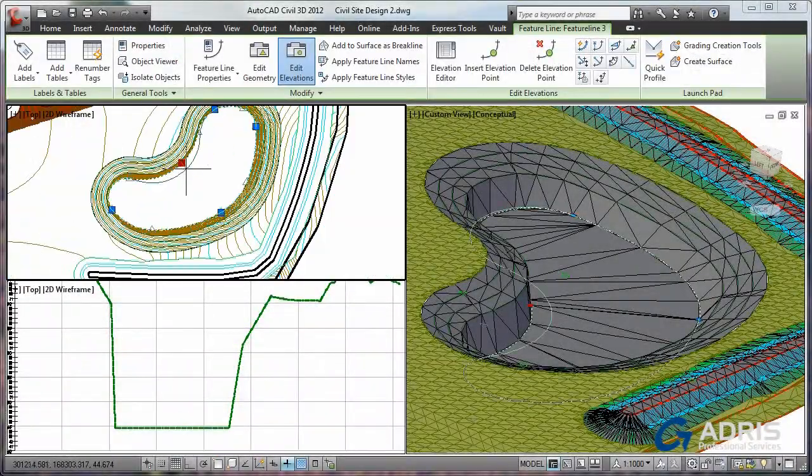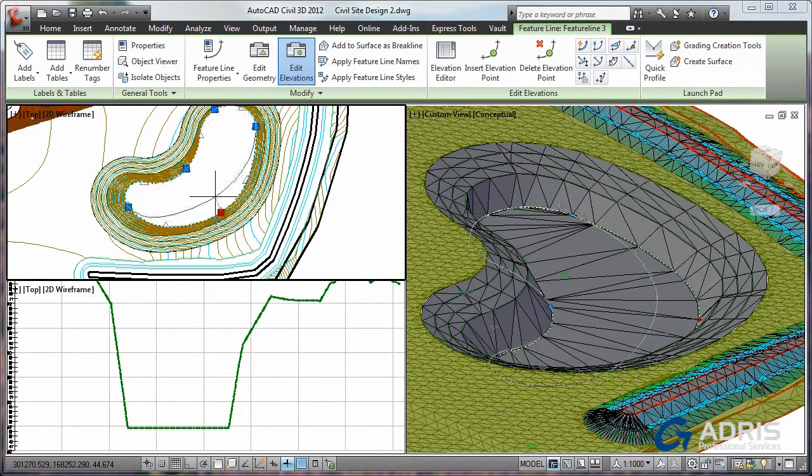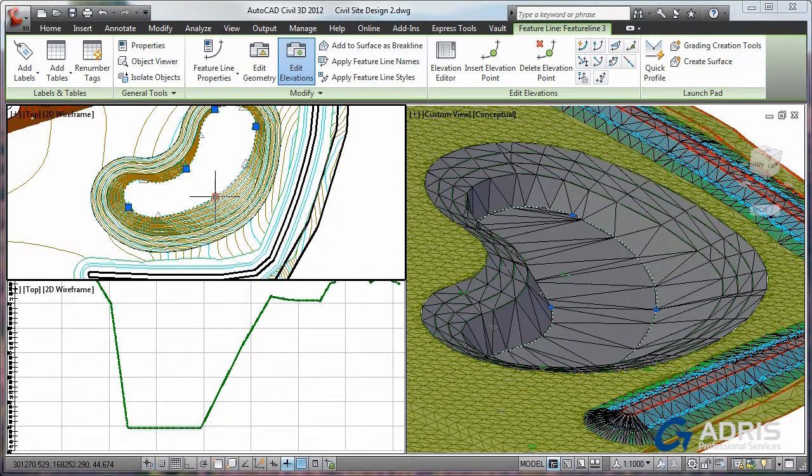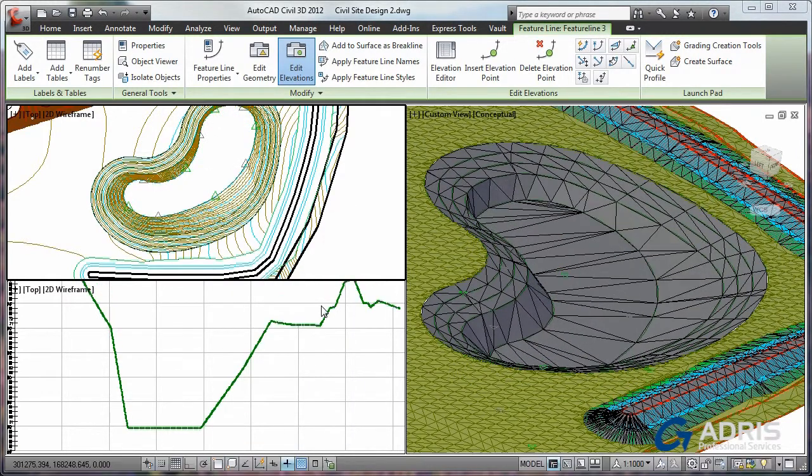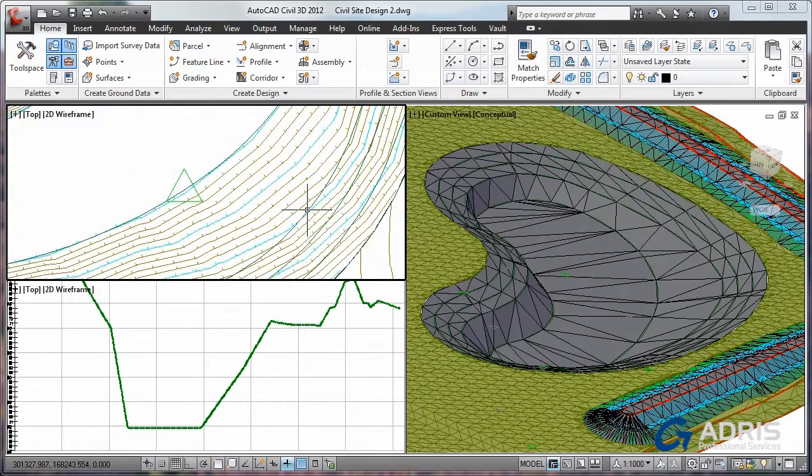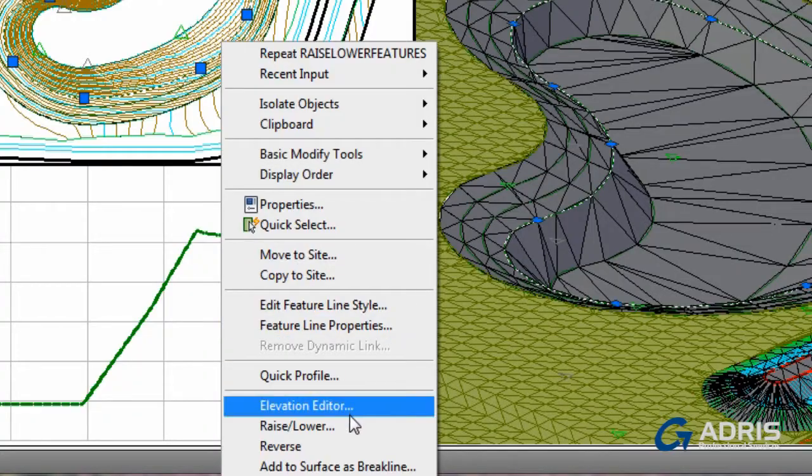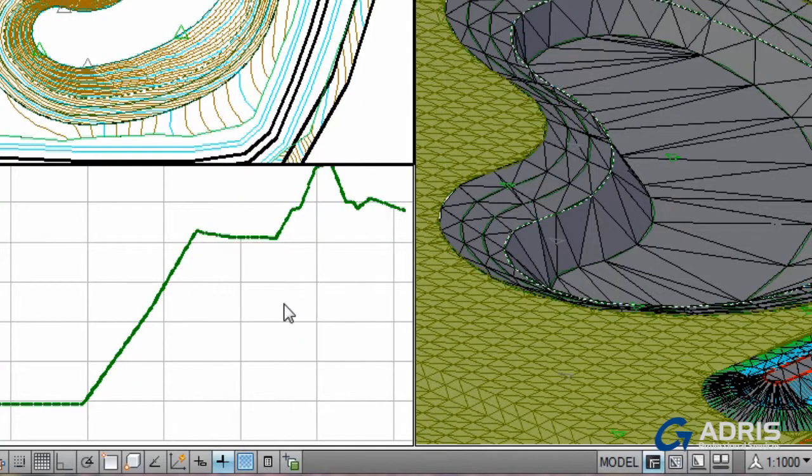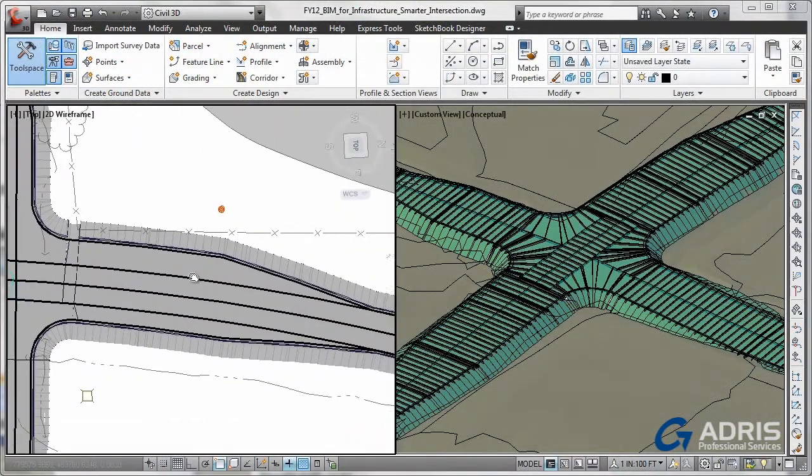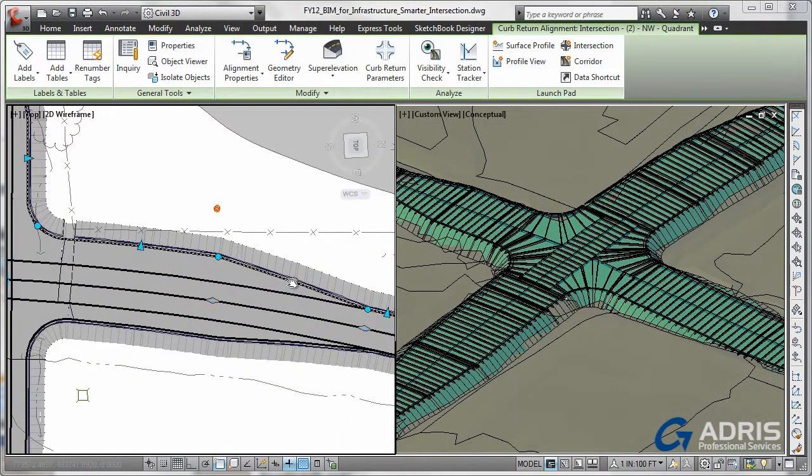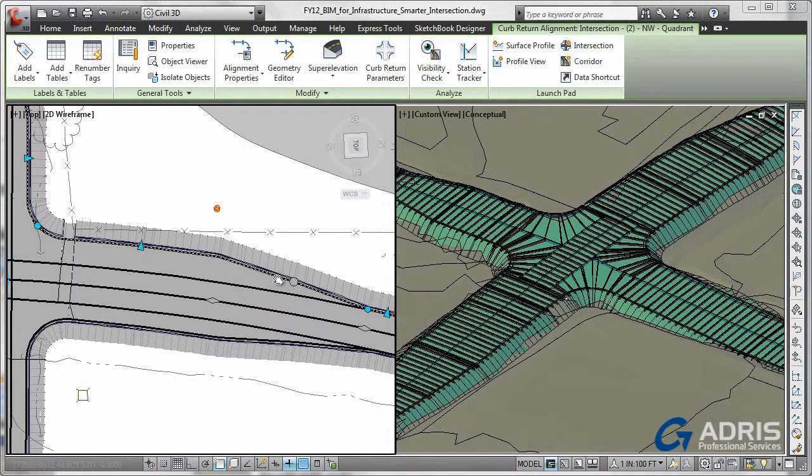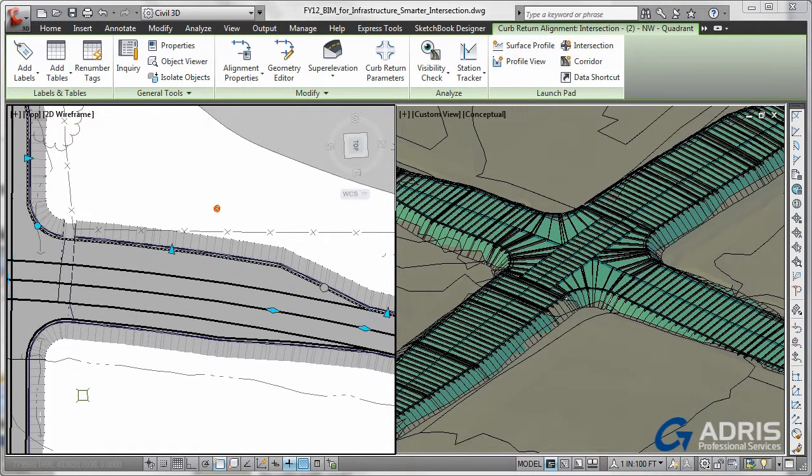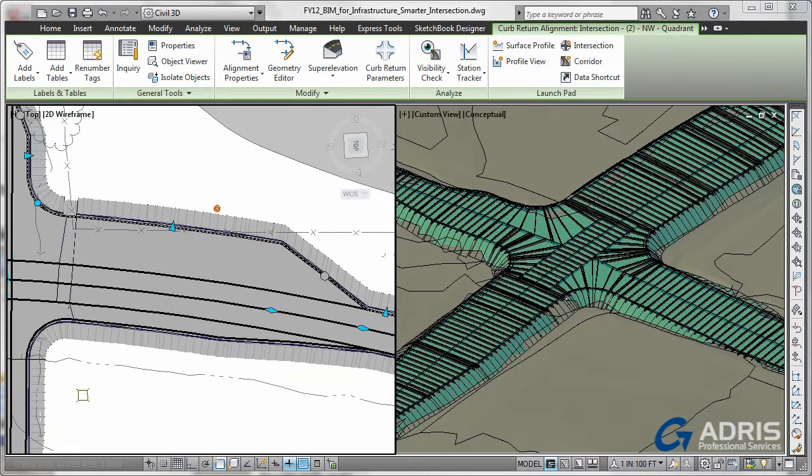Using AutoCAD Civil 3D, you can perform faster design iterations with an intelligent 3D model-based application that dynamically updates related design elements when changes are made. You can also help streamline time-consuming tasks such as intersections, roundabout and corridor design, parcel layout, pipes, and grading with specific tools and customizable design standards that can fit your needs.